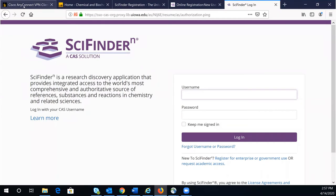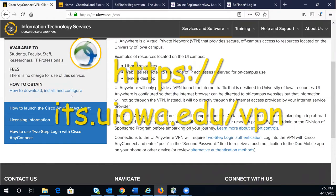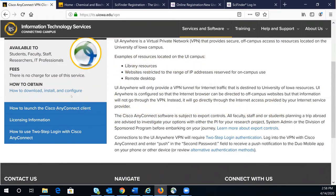Go to the ITS website and download the university VPN called Cisco AnyConnect. When you complete download and installation, launch the Cisco AnyConnect.